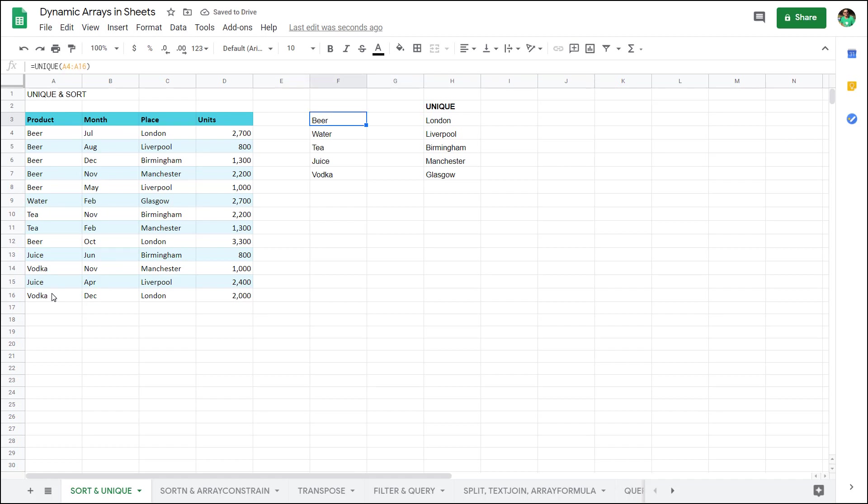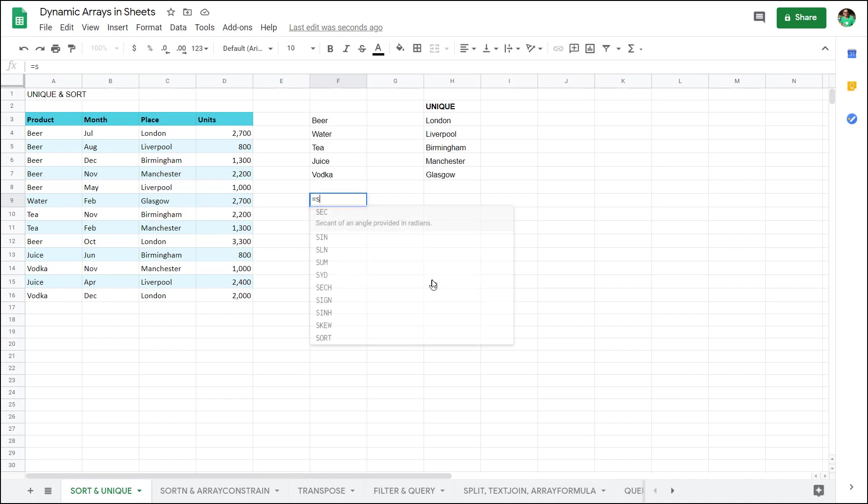This can be really useful when you're looking for data validation lists or just when you try and identify what are the unique values when you have a very long list of details.